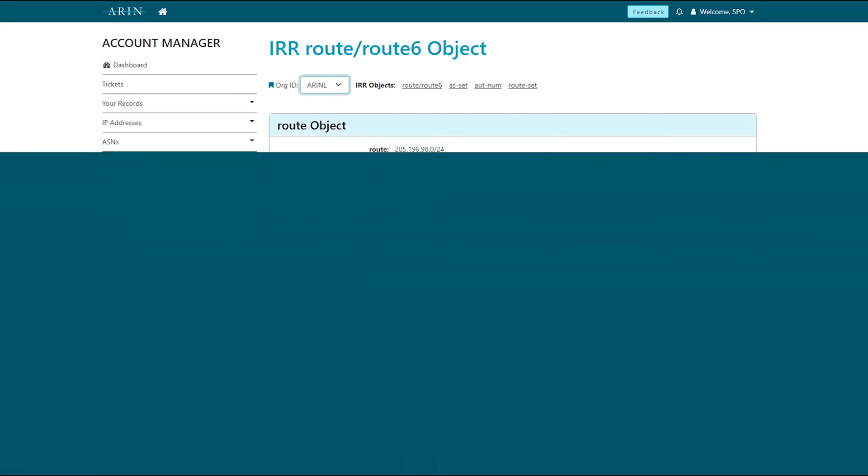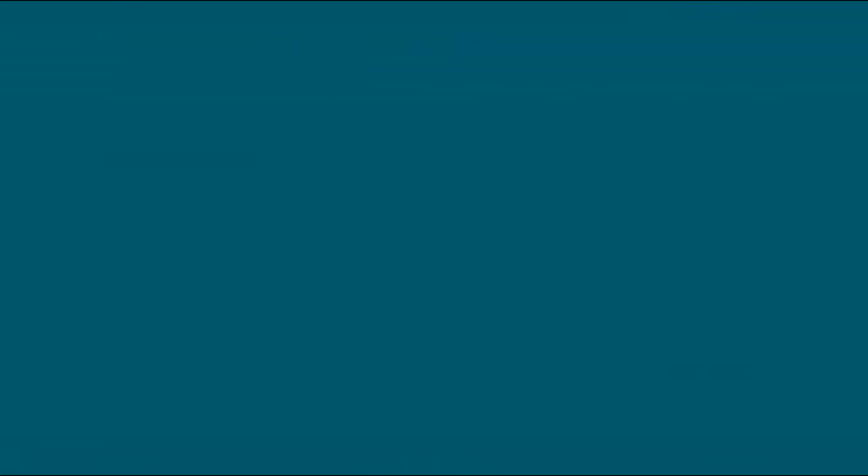Looking for additional videos? Visit our training library at arin.net/how-to videos to learn about IPv6, RPKI, and more.